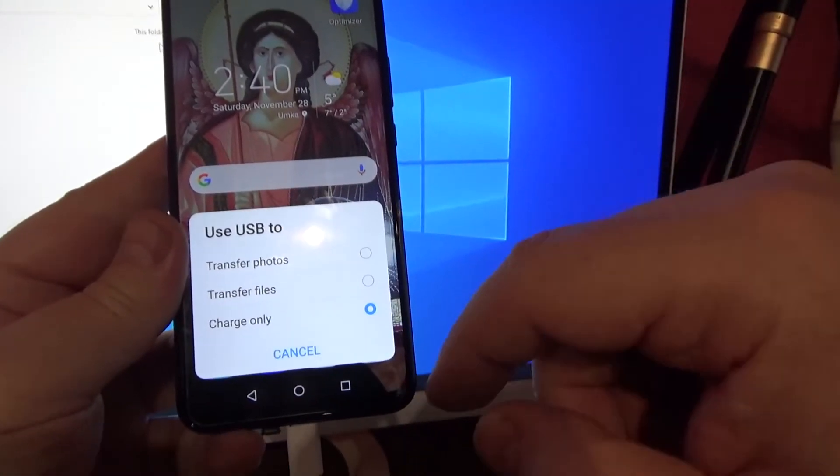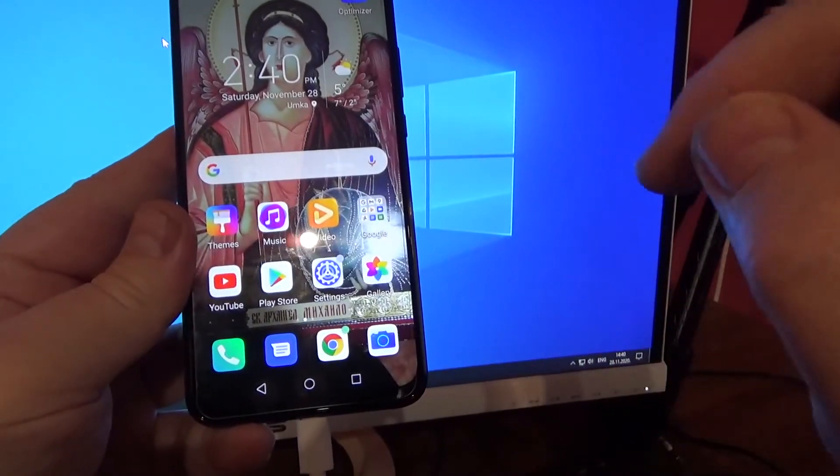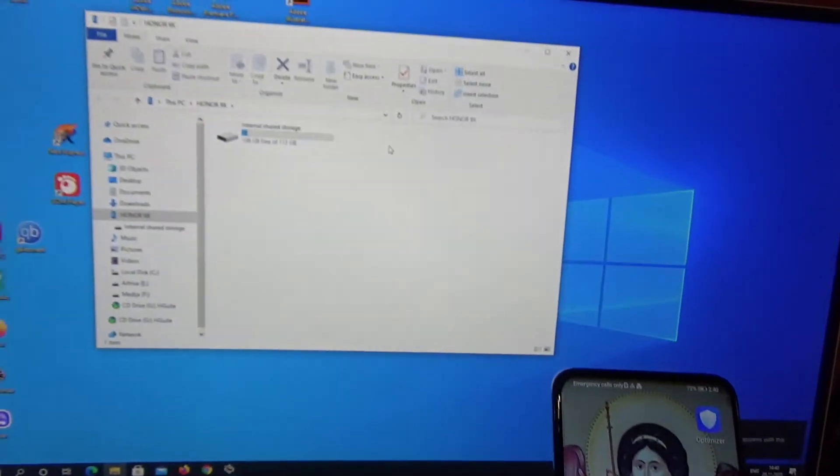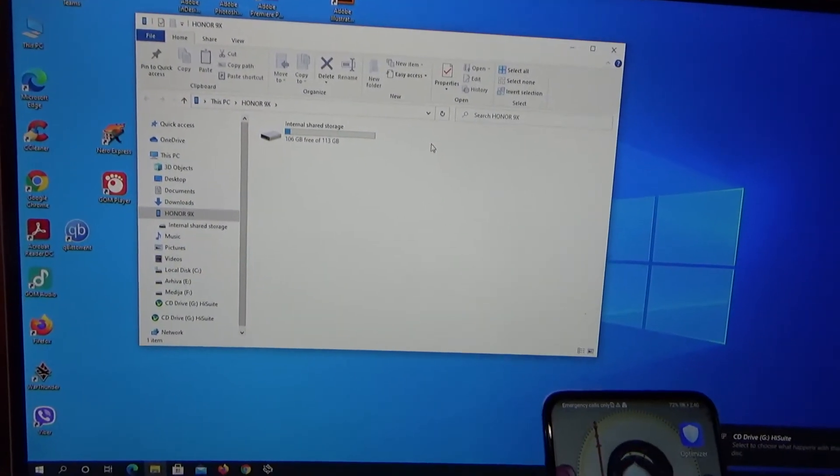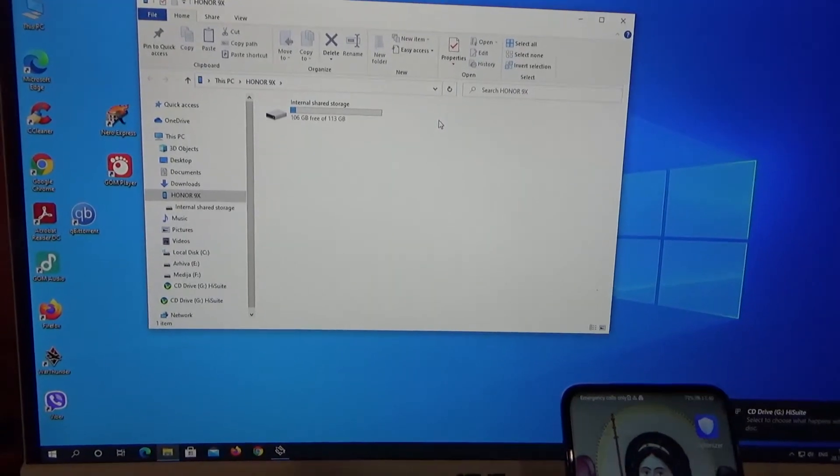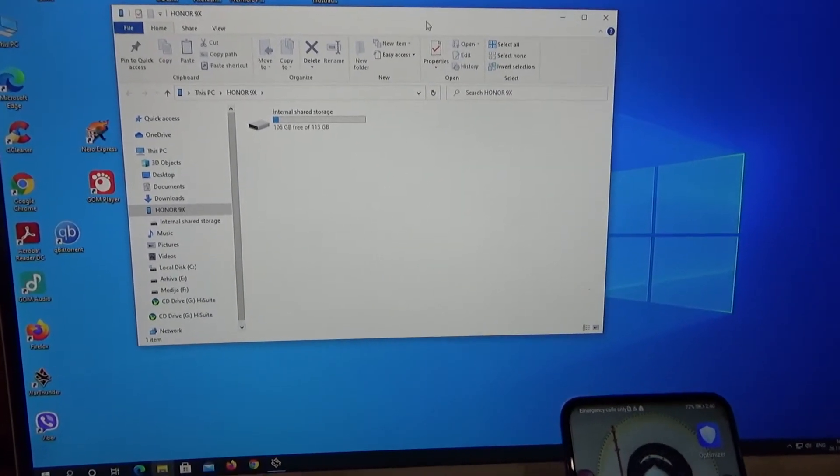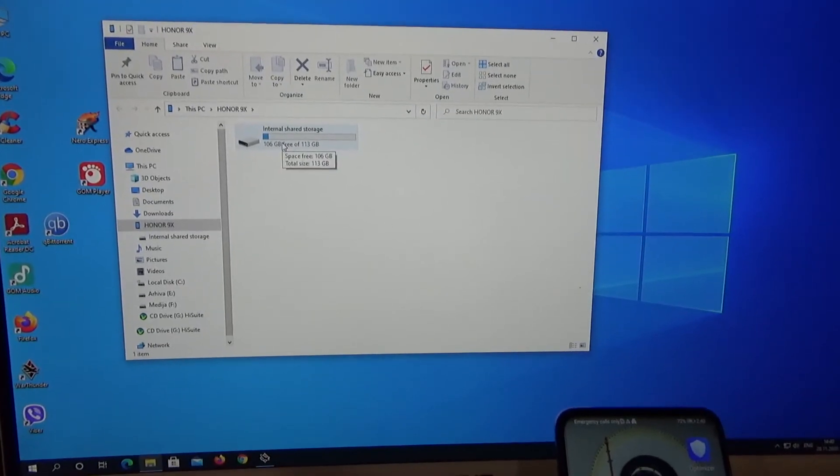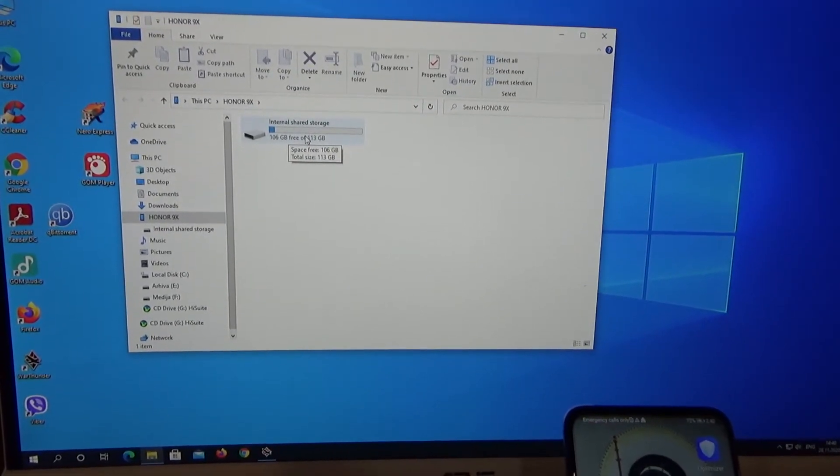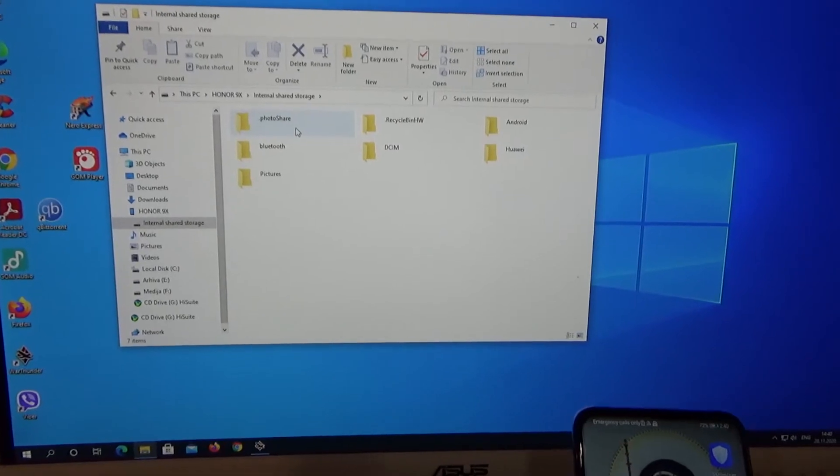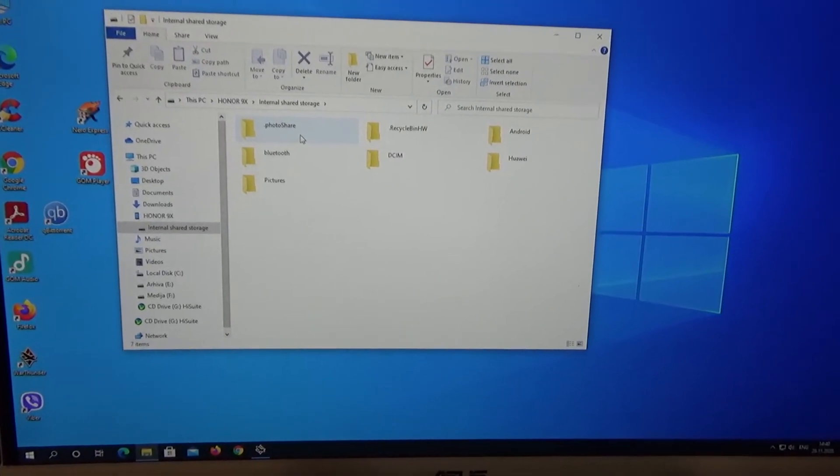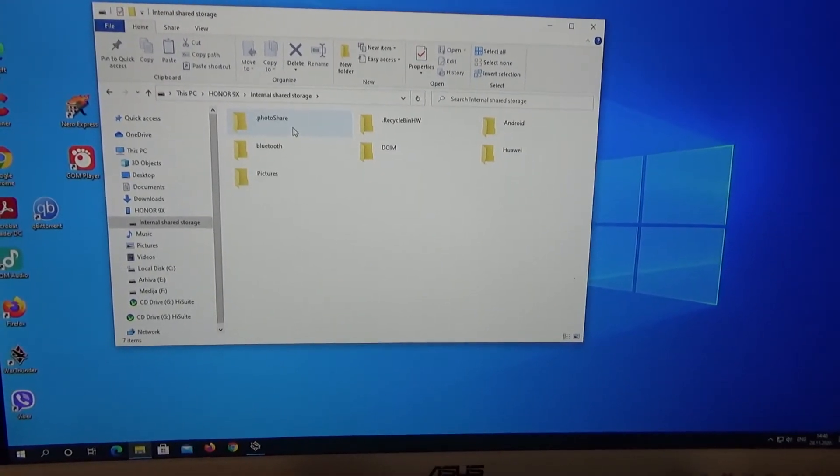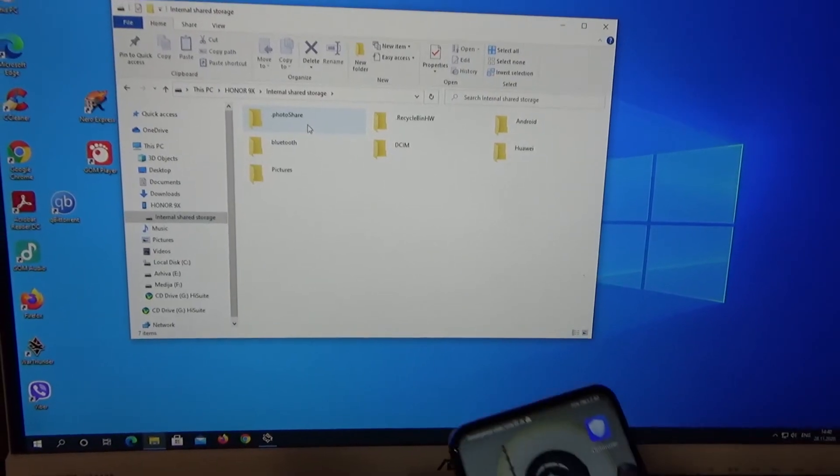We want to transfer files, so select it. As you see, the window on your screen has changed and you can now see internal shared storage. When you open it, as you see, there are files and photos.